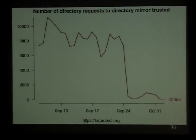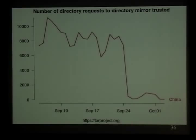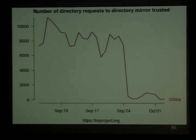That was another sort of good news — we dealt with it, we fixed it. September 25, 2009: here is one TOR relay and how many users it was seeing from China. Basically China managed to block the entire TOR network by IP address, and that was bad news.